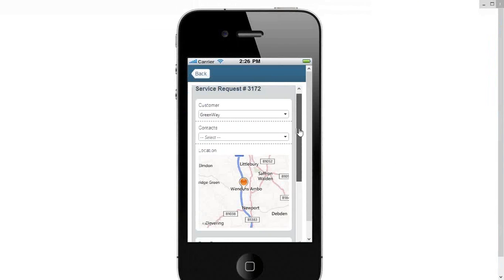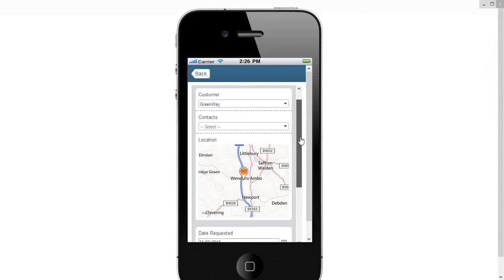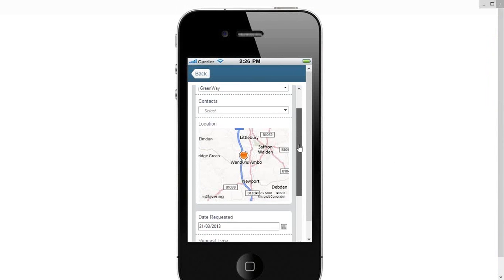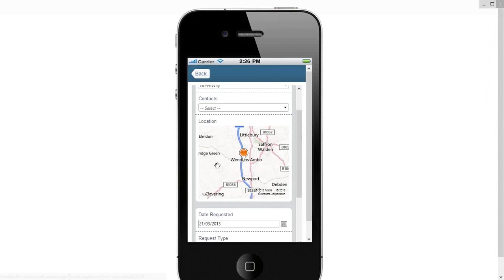I can still select customer, and I can still select contacts. But here, we're using the device geolocation to actually pinpoint where the device is. Not where the customer is that I've selected, but where the device is. Because the service engineer could be out and about servicing a piece of equipment, speaking to the customer, whatever it may be.